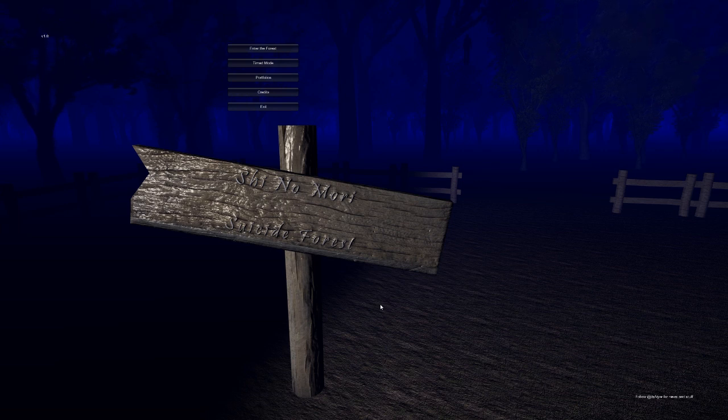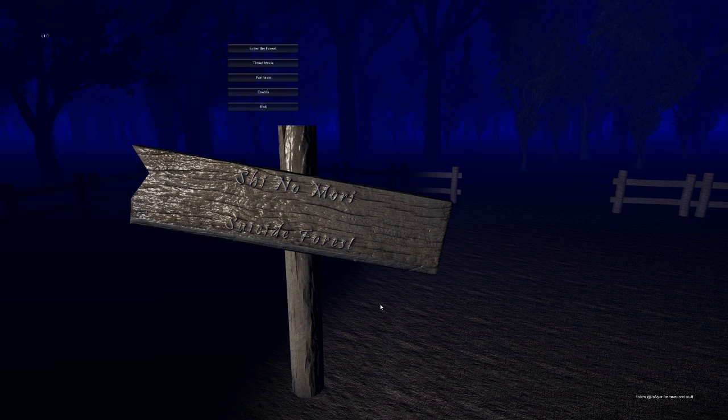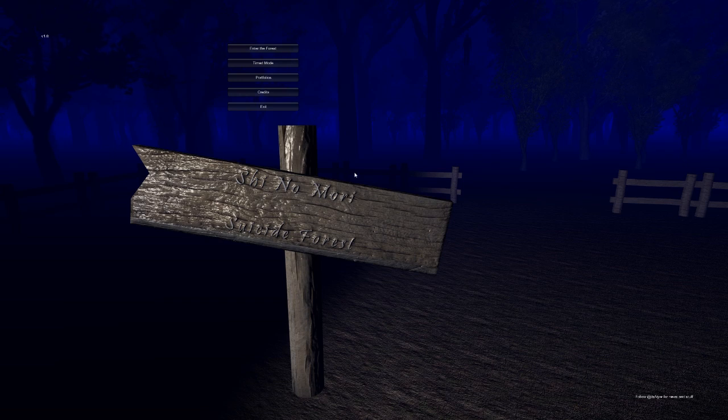So it's gonna be a scary game. A little scary game. I'm excited and a little worried. We'll see how this goes. So without any further ado, let's enter the forest.